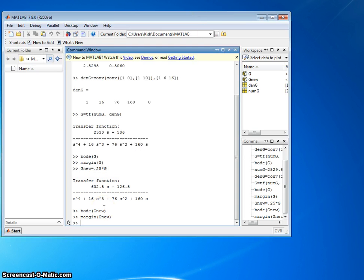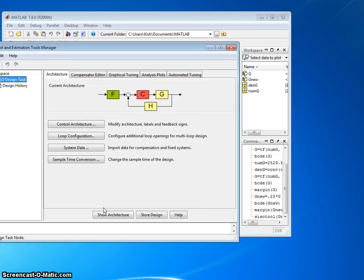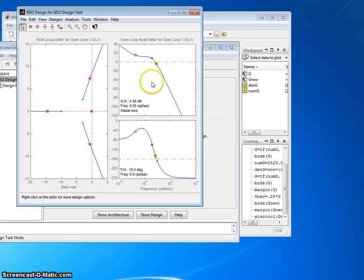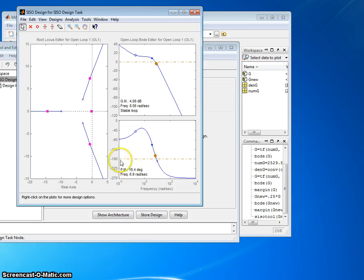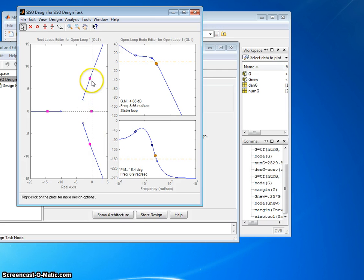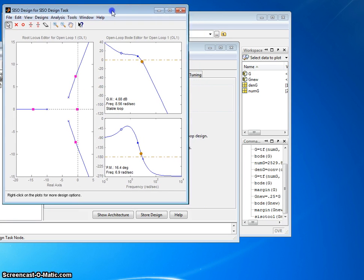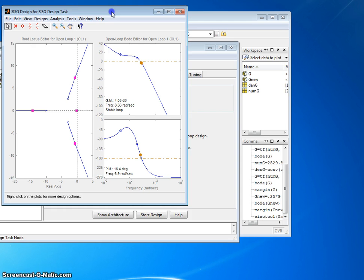All right. Another way to get a Bode plot is to use CISO tool and put in a system, we'll use G new, hit the go button. All right. So CISO tool brings up both root locus and the Bode magnitude plot and the Bode phase plot, and everything's listed. There's the gain margin, there's the phase margin, here's the root locus. You can see where, right now, where k root locus equals 1, and you can move this thing and do some stuff here. So let's, before we do that, I want to show you an even cooler thing.